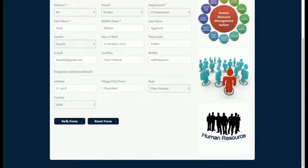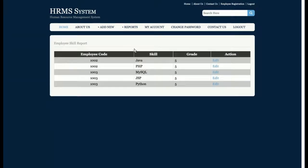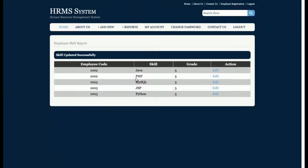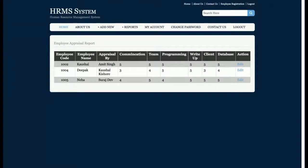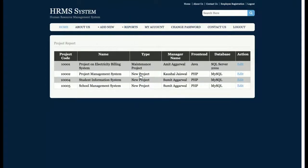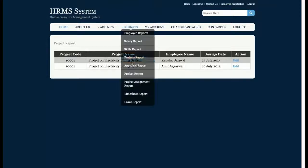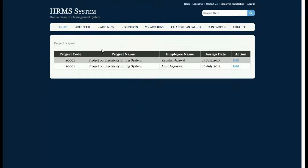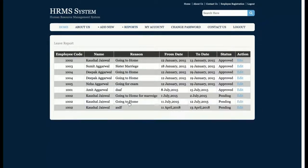Clicking Edit allows editing employee details. The Salary Report lists salary information. The Skills Report shows employee skills. The Project Report lists all projects. The Appraisal Report shows how many points an employee received for communication, teamwork, programming, and other areas. There is also a Project Assignment Report — showing which employees are assigned to each project — and a Timesheet Report showing the timesheet filled by the employee, as well as a Leave Report.